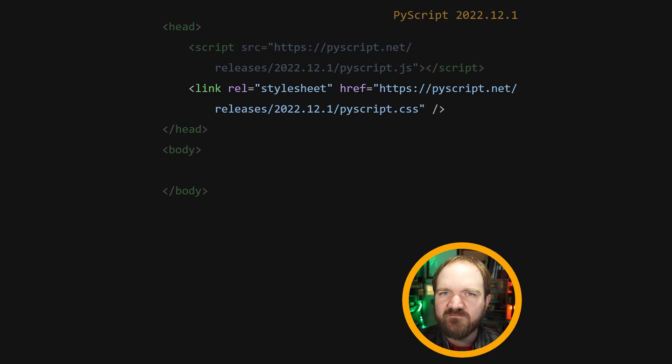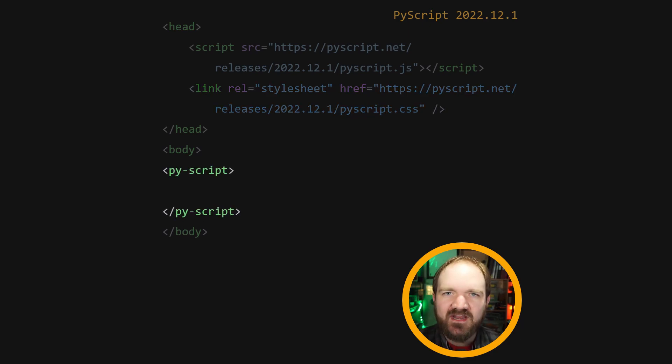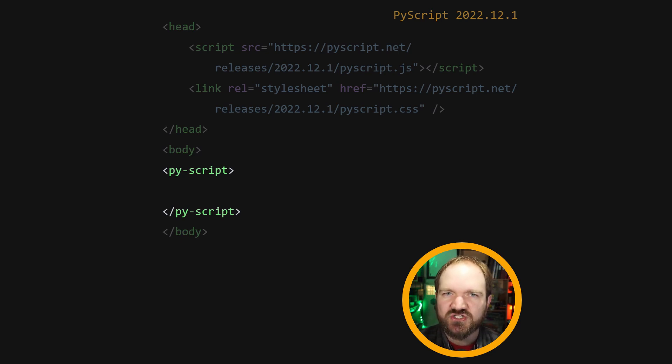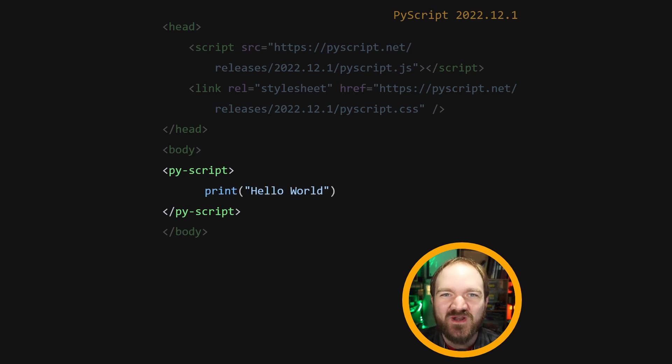Now, inside the body tag, add a new PyScript tag, that's py-script. Inside it, start writing whatever Python code you want.